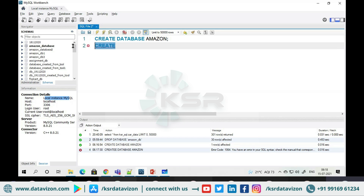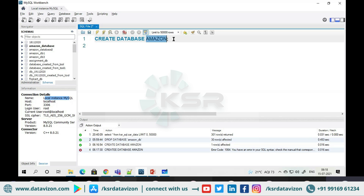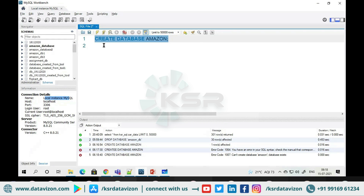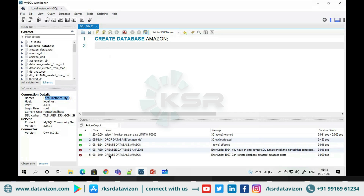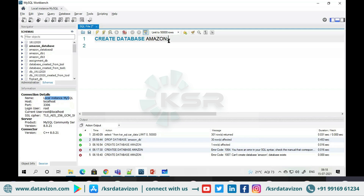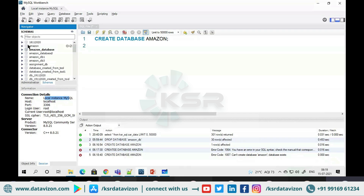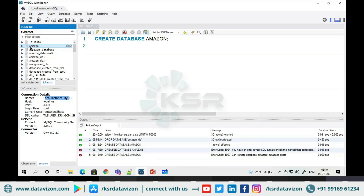If I run the correct syntax again — another error: 'Can't create database: amazon already exists.' Remember, every database object name must be unique. Since I have already created a database named amazon, I cannot recreate it. There is a small refresh button — if you refresh, you can see all the databases created so far, and our amazon database is listed there.